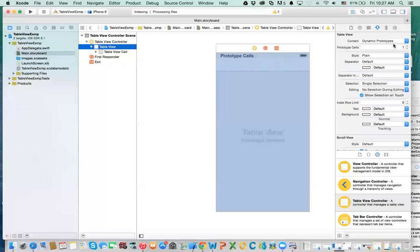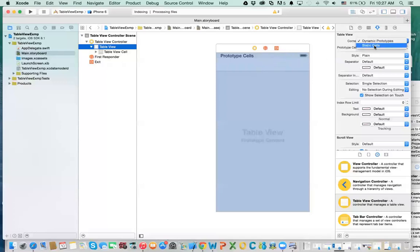You can have different types of table views. One of them is called dynamic prototype, and one of them is static cells. What's the difference? Dynamic — they change as you want them to change. Static — whatever you design here stays here; they don't change. You don't need to change the value all the time.